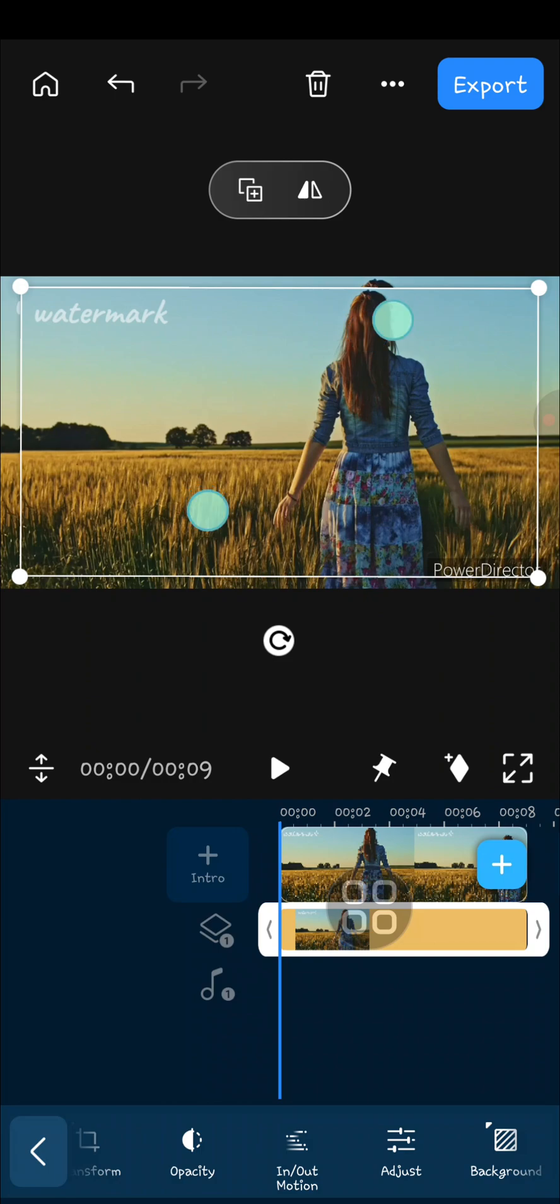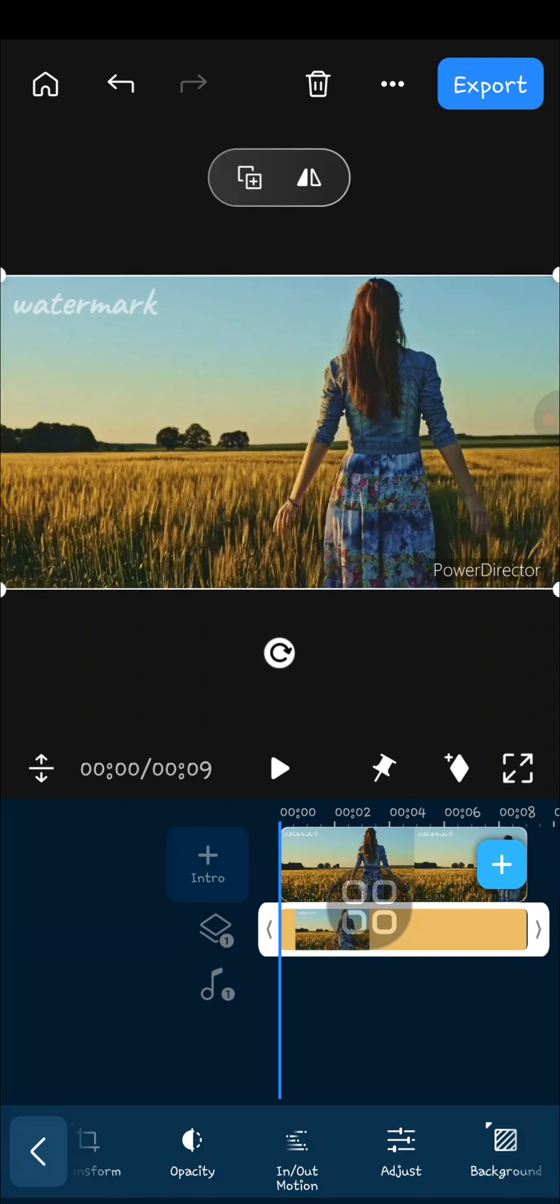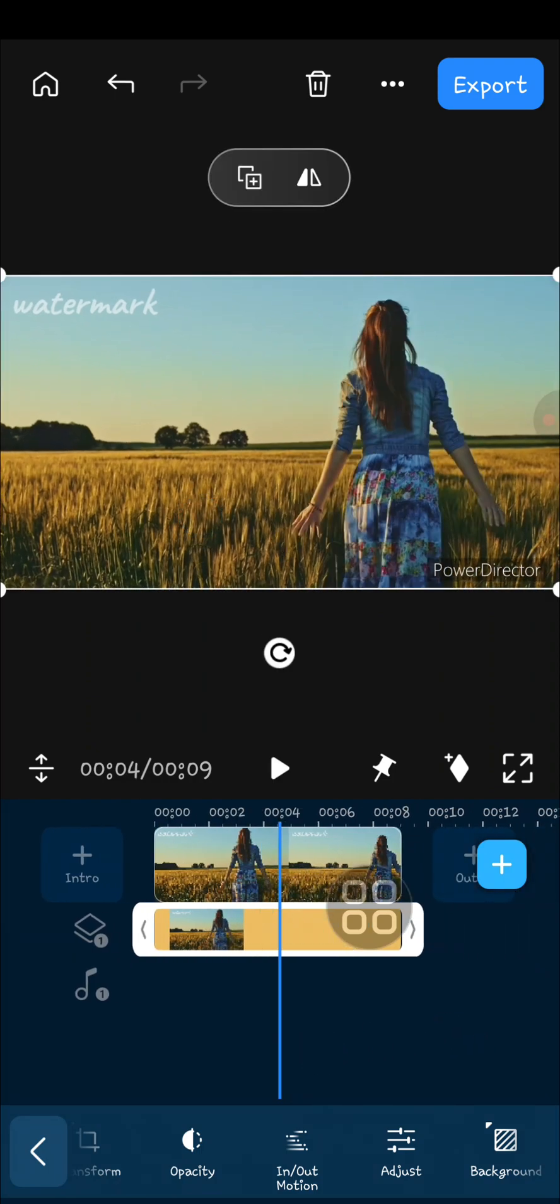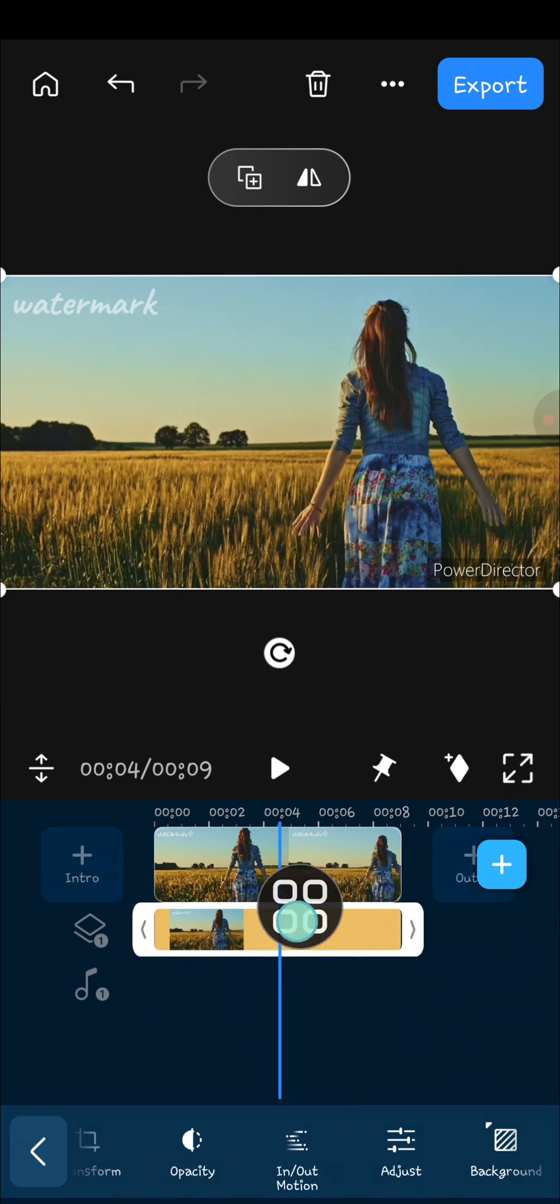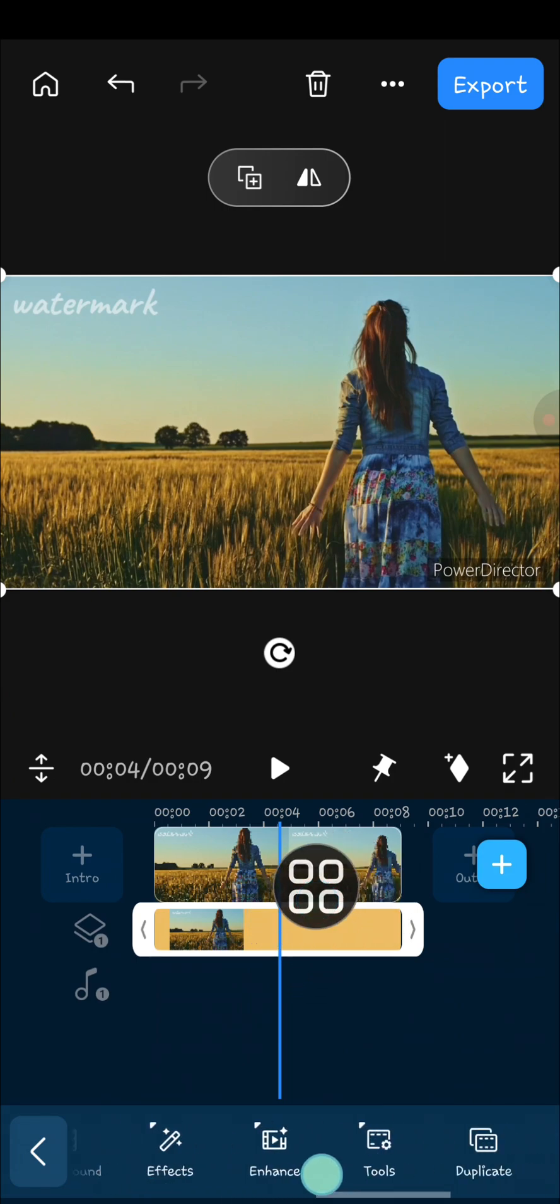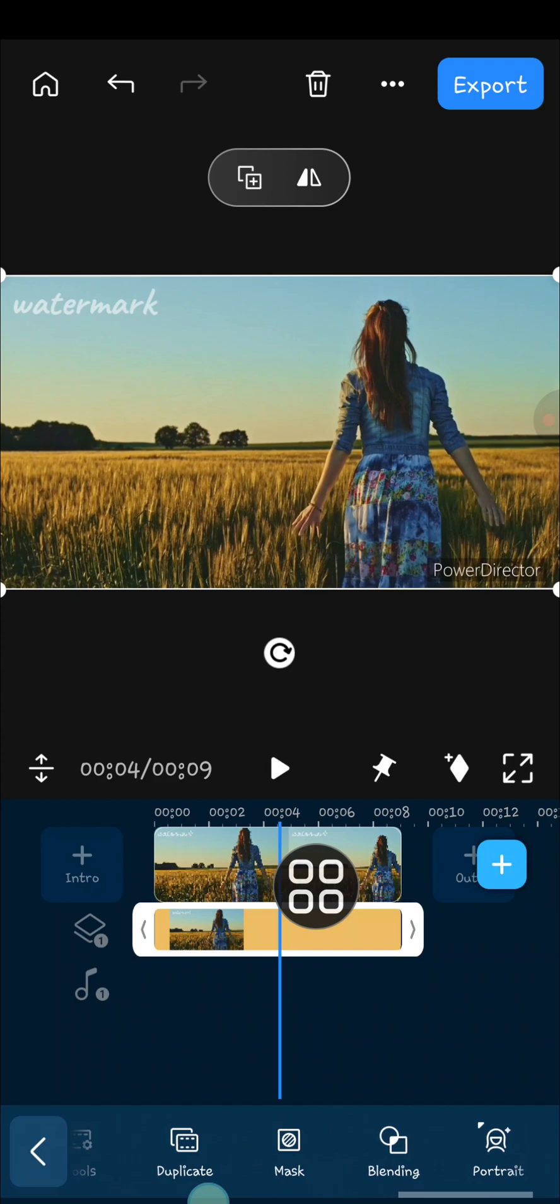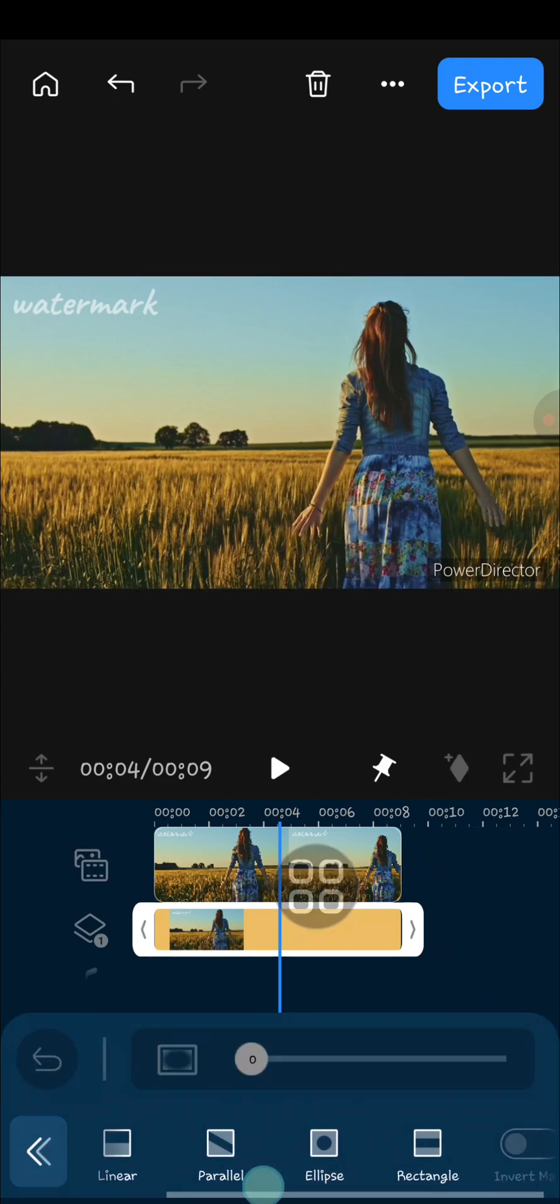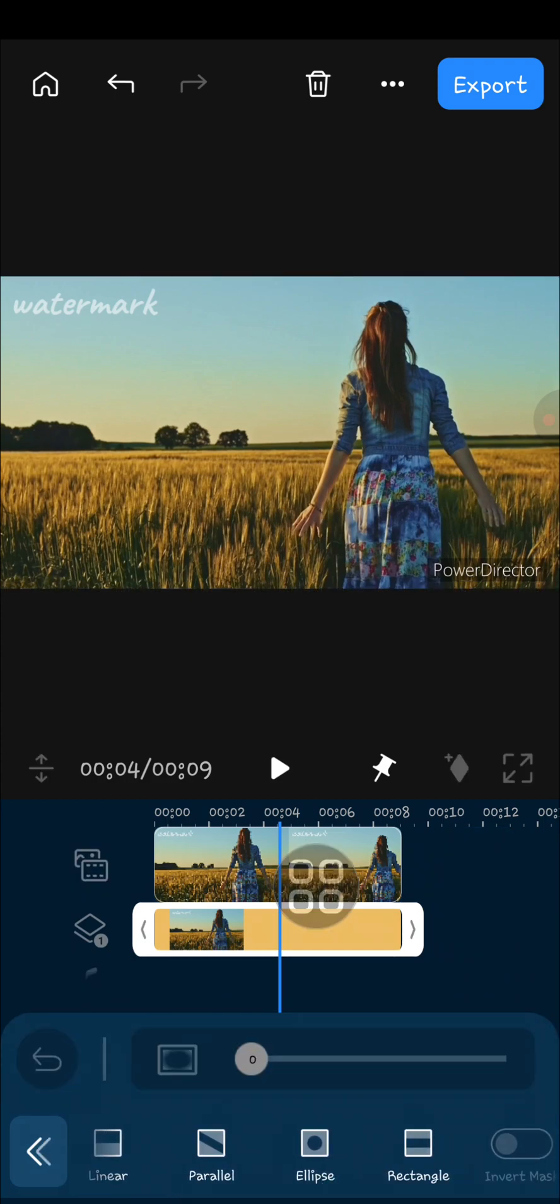And to remove the watermark, we need to apply mask to the second video. I'm going to go to the mask option, and then you can choose the shape of the mask you want to apply.